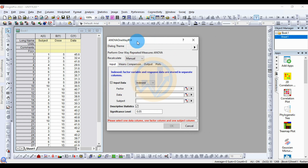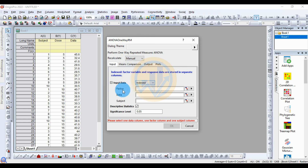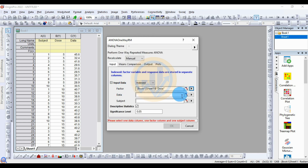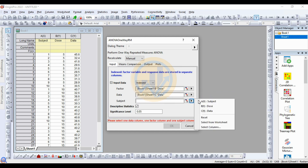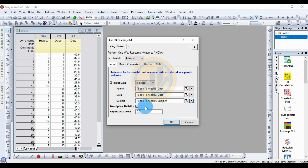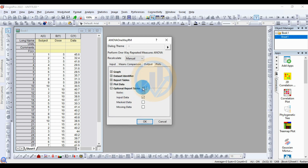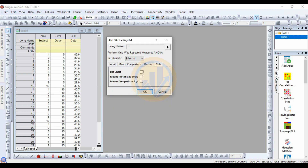In the settings, select Recalculate method as Manual. Input data format is Index data, add the factor for Dose, and set data format with Subject. Select Descriptive Statistics, set significance level to 0.05, and select Tukey for mean comparison. The plot node is not selected because we will customize a new model for the lines.